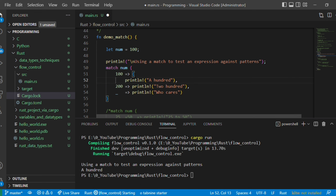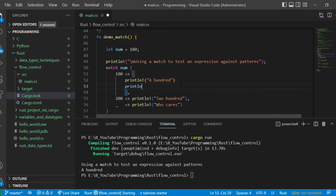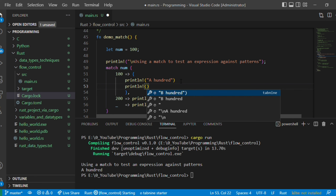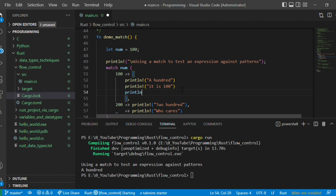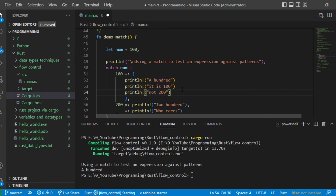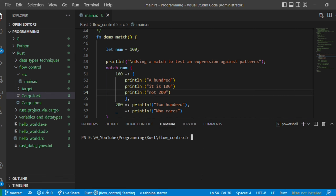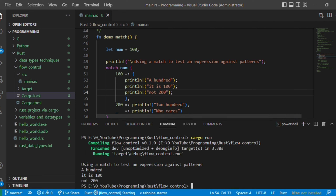You can also have blocks with multiple statements in a match arm. For example, for the 100 case you can have multiple println! calls — 'it is 100', 'it is not 200' — and any number of statements inside the block. When executed, all those statements print because it matched that arm. This is how you can use match with multiple statements per arm.